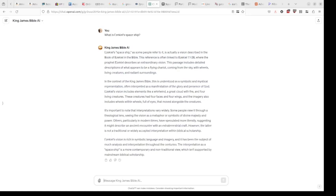There it is. It's generated in a matter of under 10 seconds. It's taken my vague question, what is Ezekiel spaceship, and says it's sometimes referred to as a spaceship. But the passage is Ezekiel 1:1 through 28, where the prophet Ezekiel describes an extraordinary vision. And it goes into further detail breaking it down. That's pretty cool in of itself.